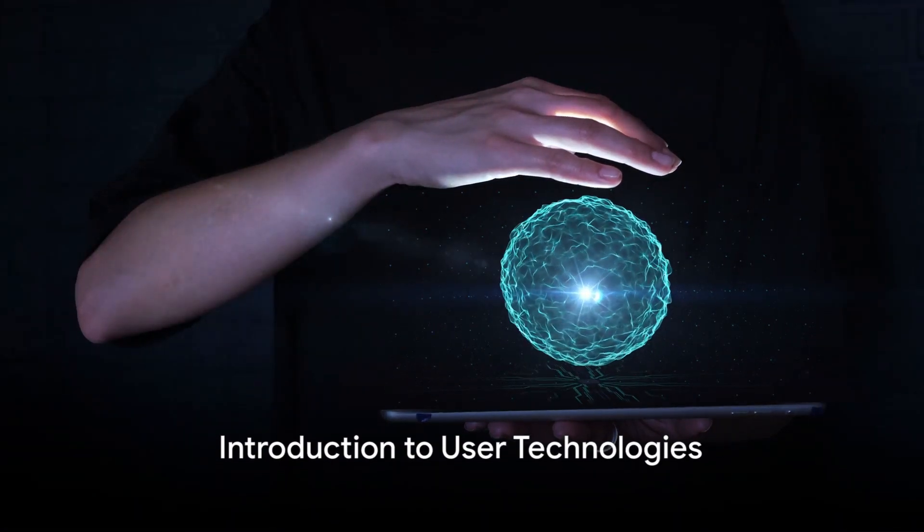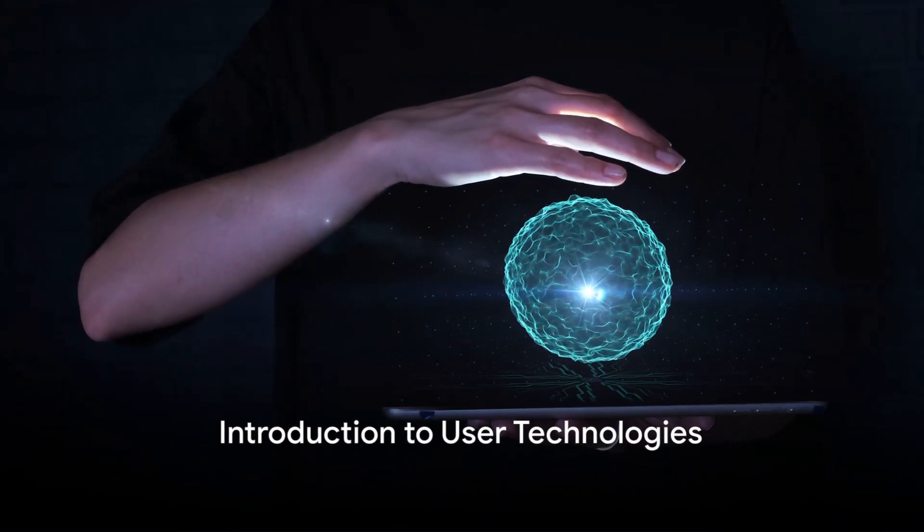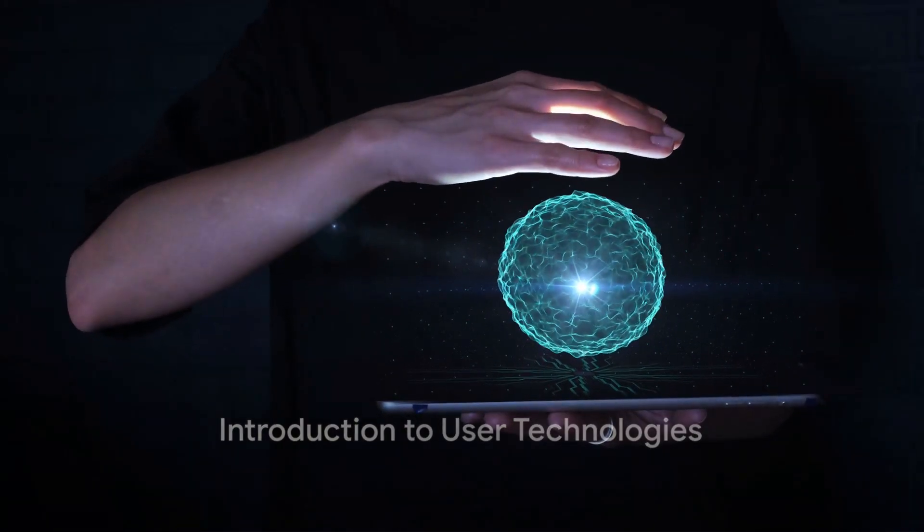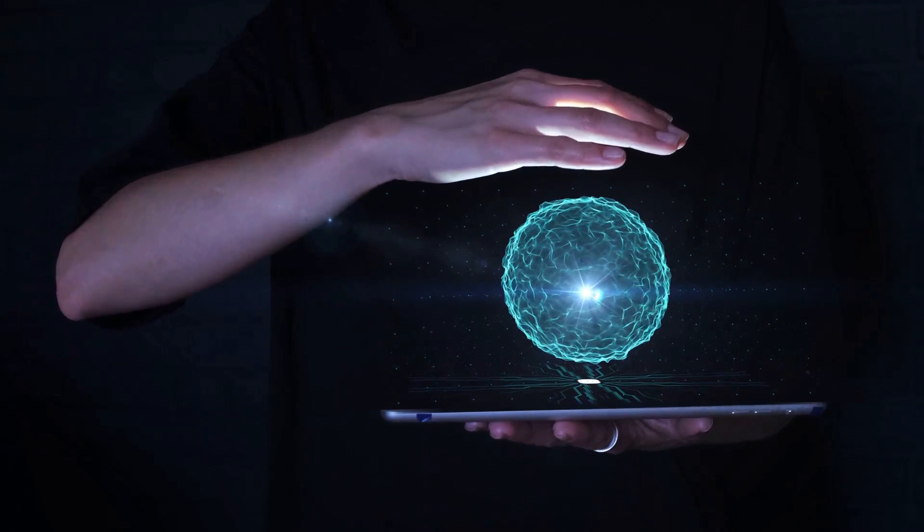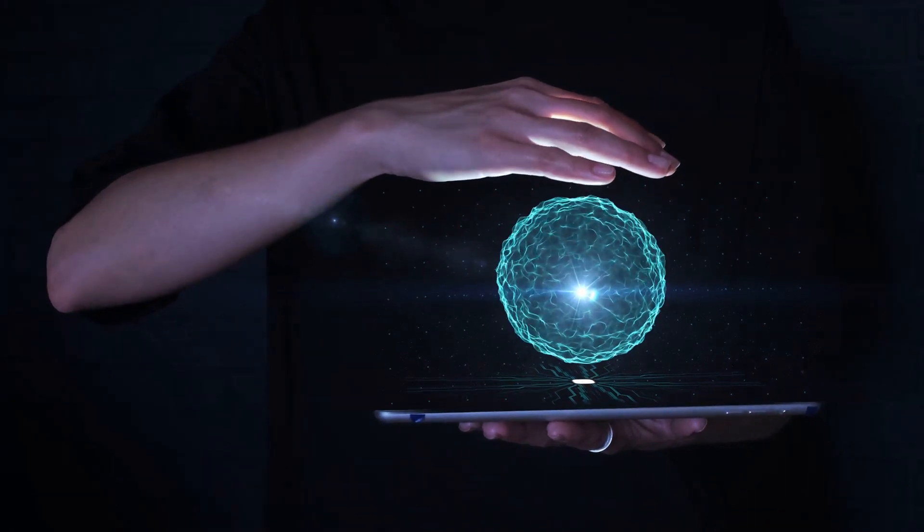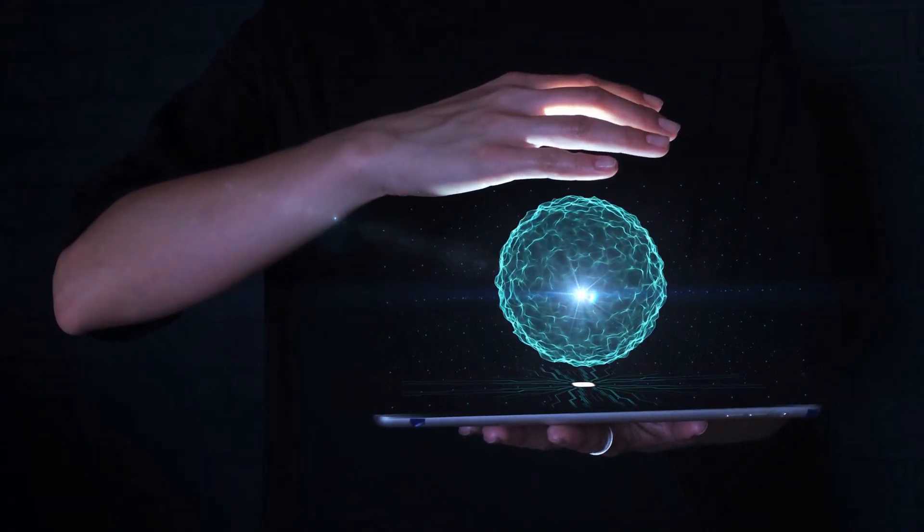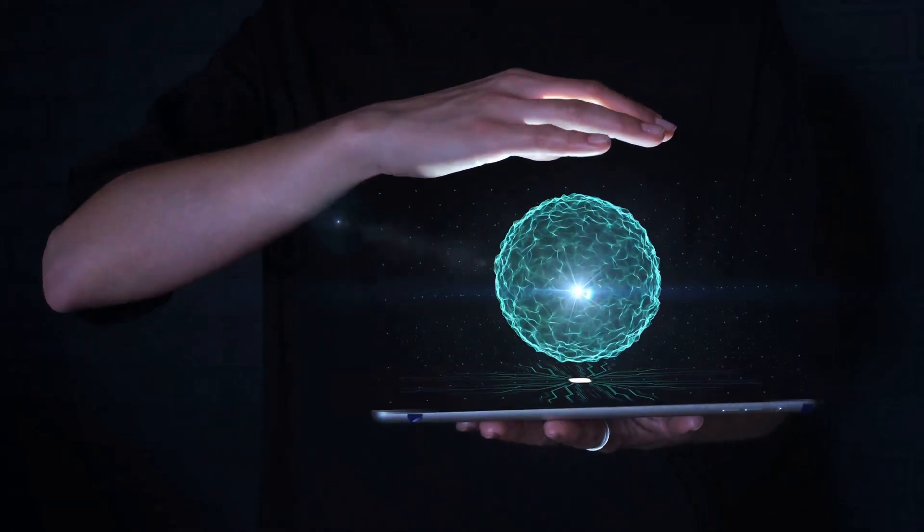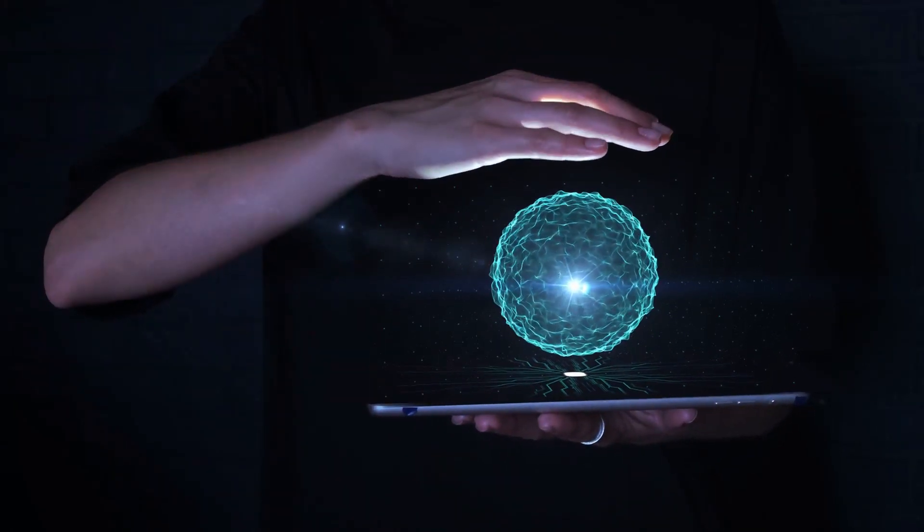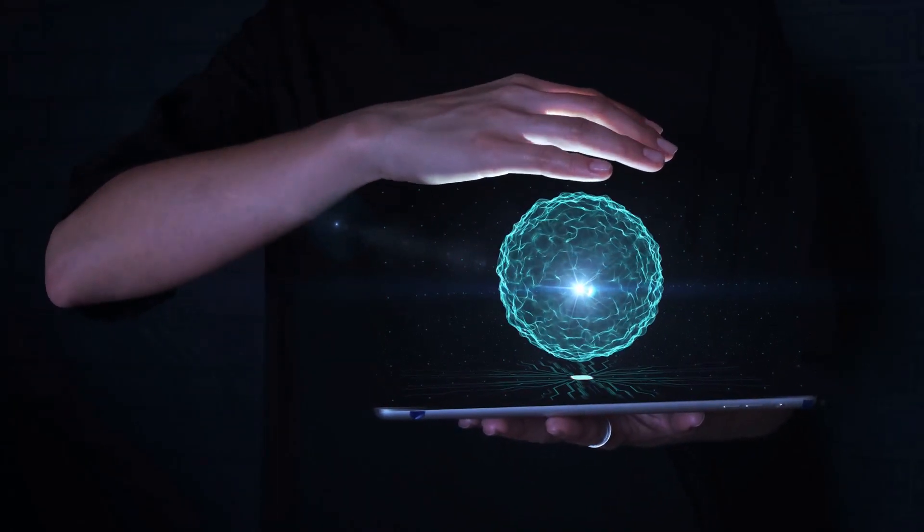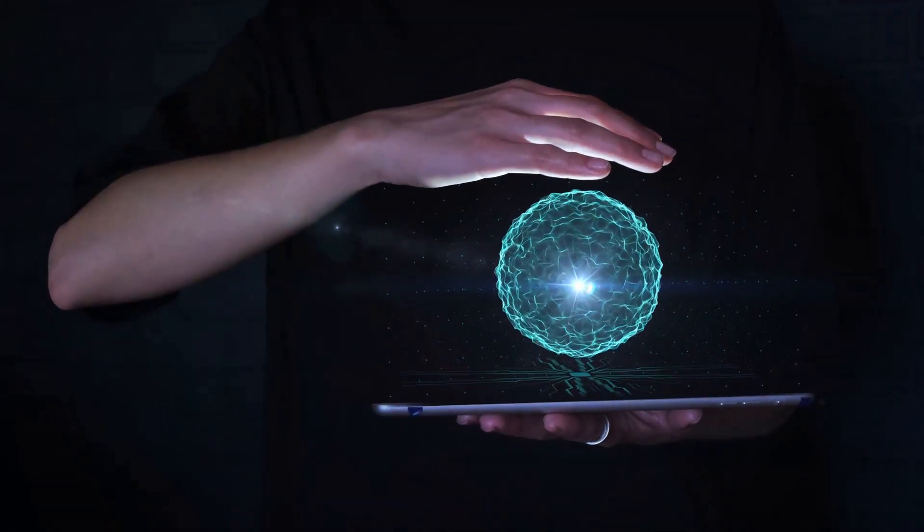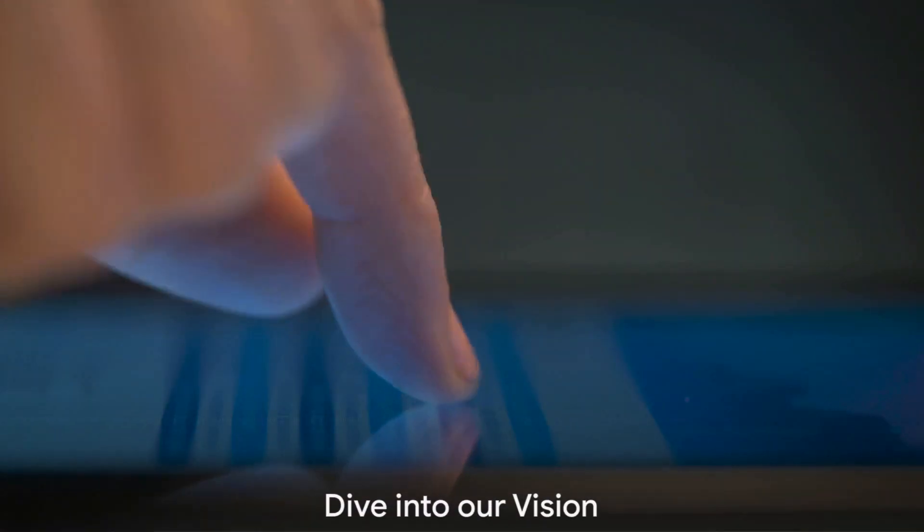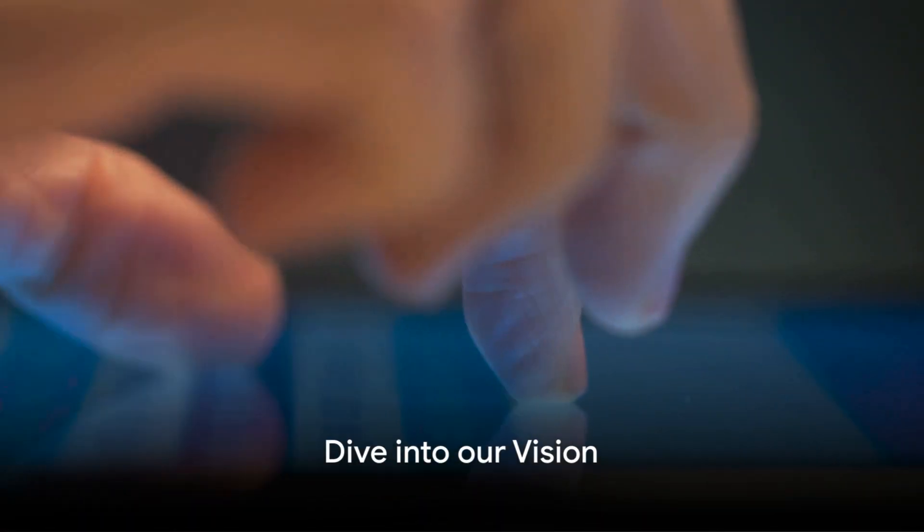Ever wondered what the future of technology could look like? Welcome to User Technologies, a place where the boundaries of innovation are constantly being pushed, redefined, and transcended.